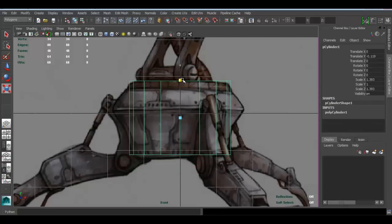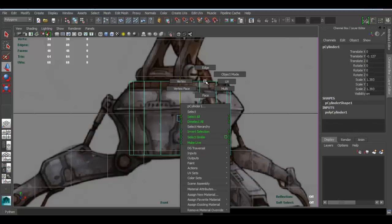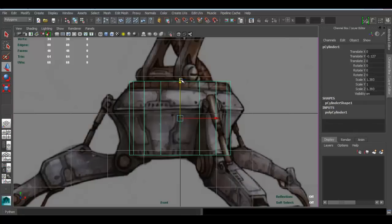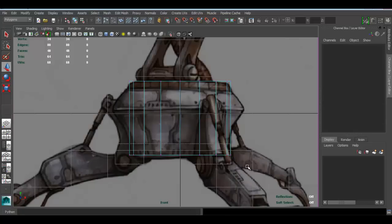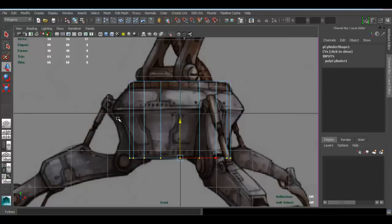I'm going to press R to scale that. Cool. Scale it this way. I'll press W and move this guy a little bit. Now I'm going to hold down right-click, choose vertex, and move your vertices down over there.